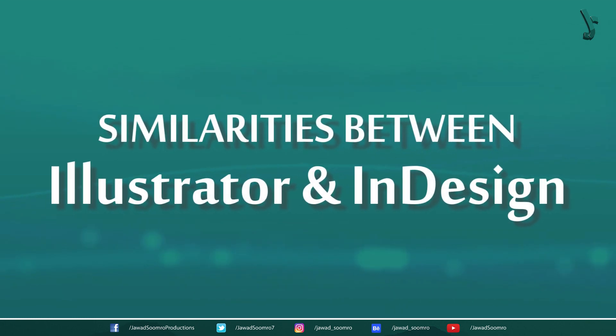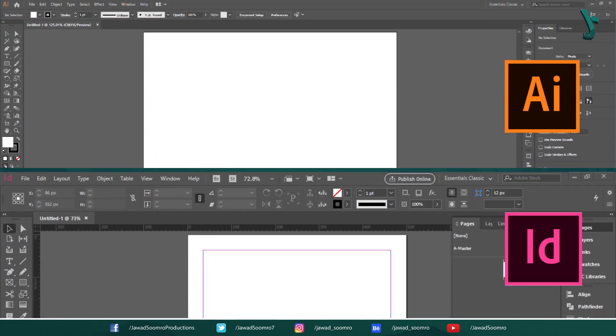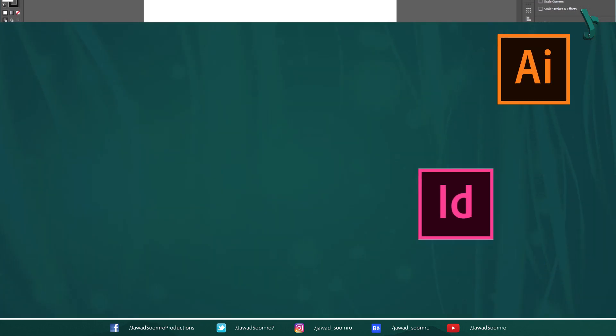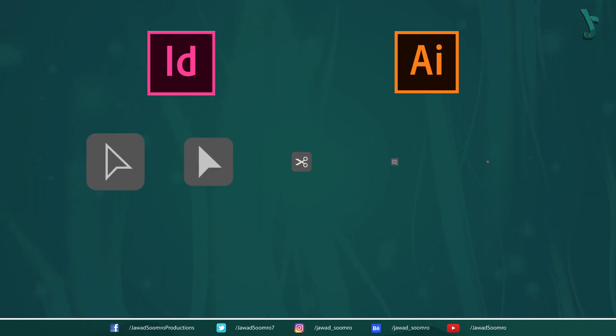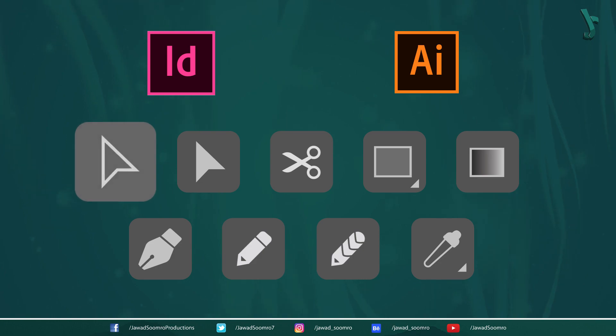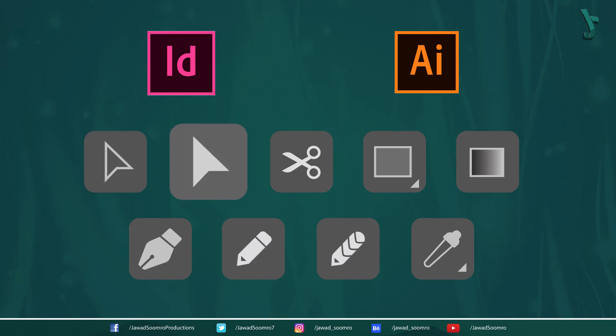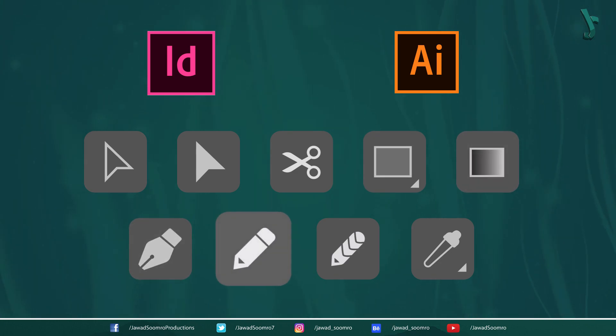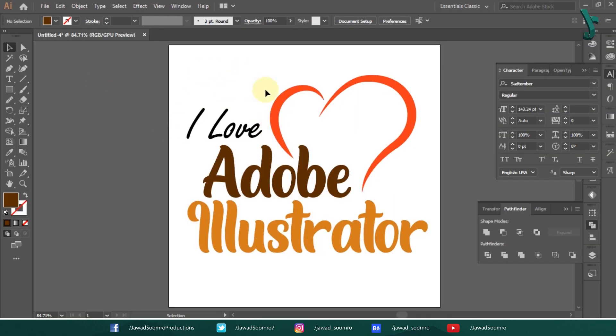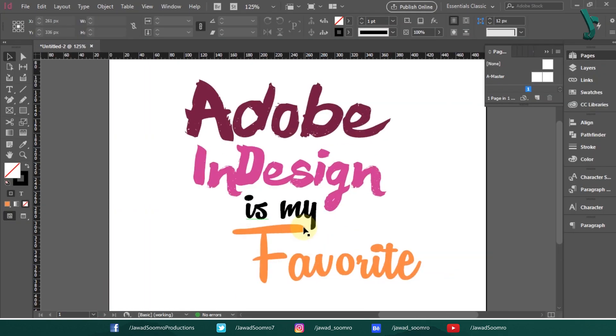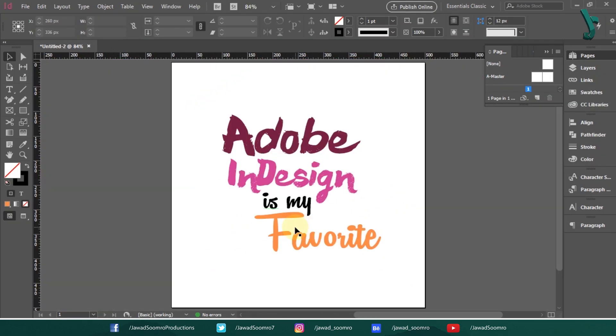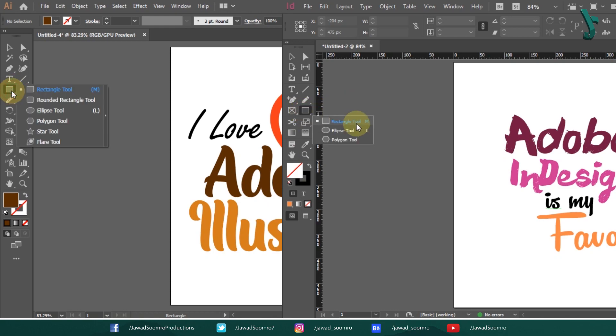Similarities between Illustrator and InDesign. Adobe Illustrator and Adobe InDesign both are Adobe Suite products and share same interface. Both of them are vector based software. Both share the same tools such as selection tool, direct selection tool, scissor tool, shape tool, gradient tool, pen tool, pencil tool, smooth tool and eyedropper tool. Both produce high quality graphics no matter how much you zoom in. However, there aren't many shapes in InDesign as compared to Illustrator.